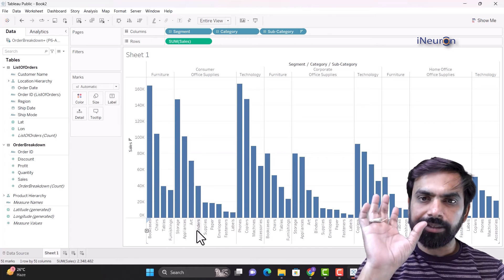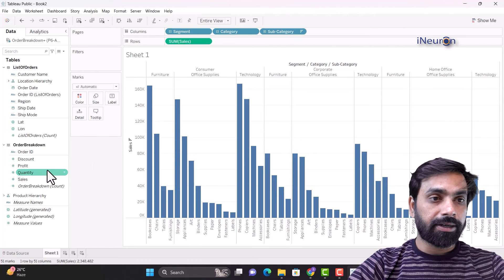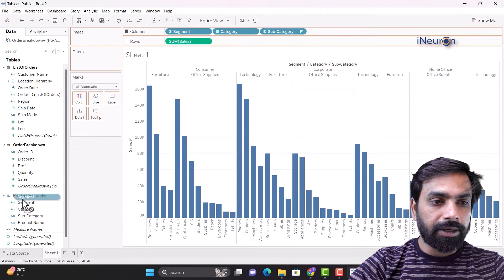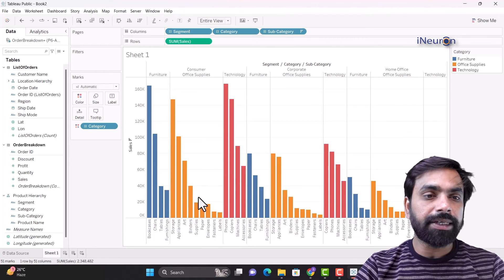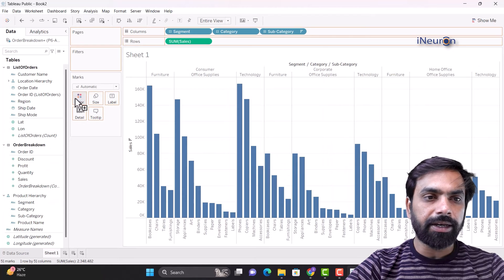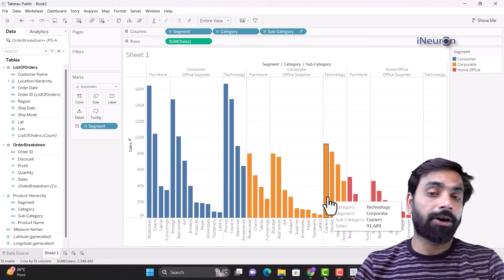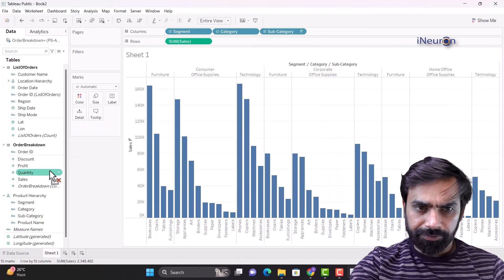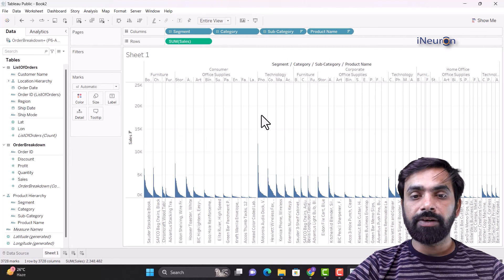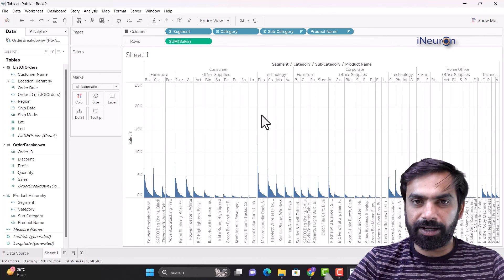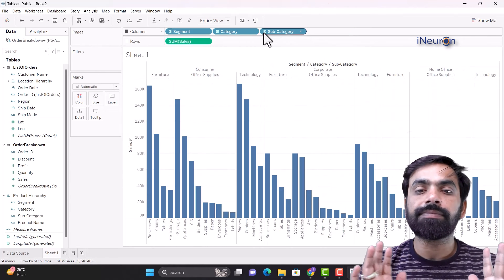There are nine subcategories in total — books, chairs, tables, furnishing, storage, appliances, art, binders, and more. All these subcategories in a specific order are shown here. If I take category and put it on color in marks, every category gets a different color so things become easily identifiable. Or putting segment in marks color lets us easily bifurcate between segment subcategory sales. This is just a glimpse of the application of marks which we are about to move on to.